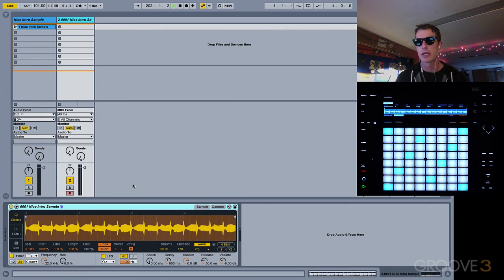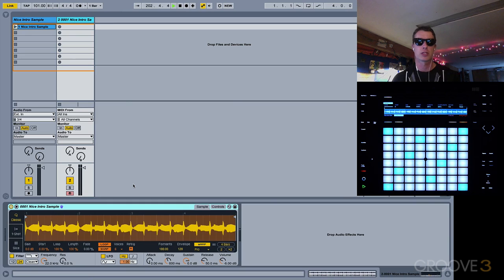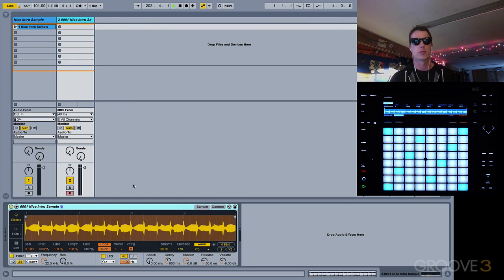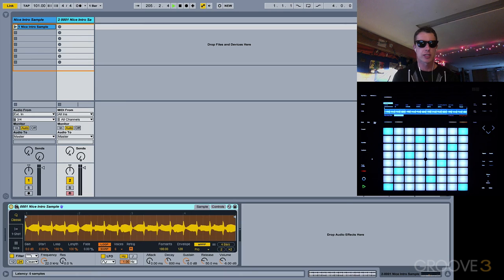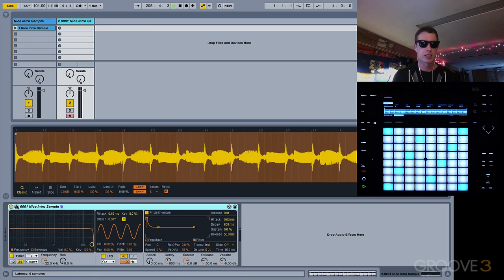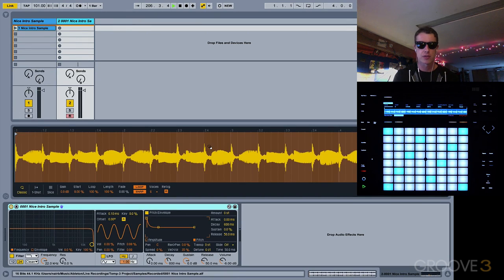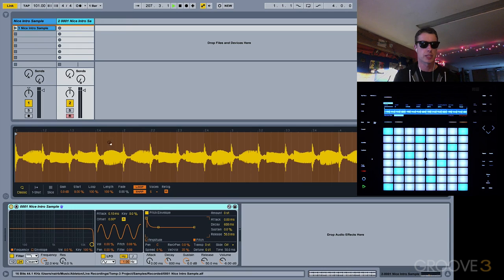There are a couple of things that will make our life a little bit easier when using Simpler, and I just want to go over a few main points. First thing I want to show you is this little triangle here. When we click on this, this gives us a nice big view of our sample, which we can see right here.